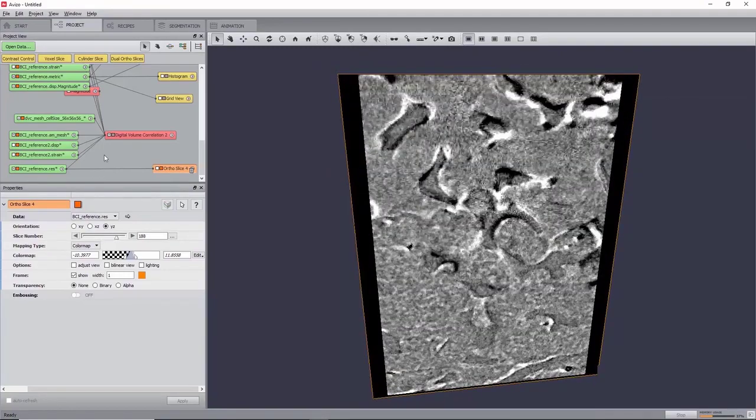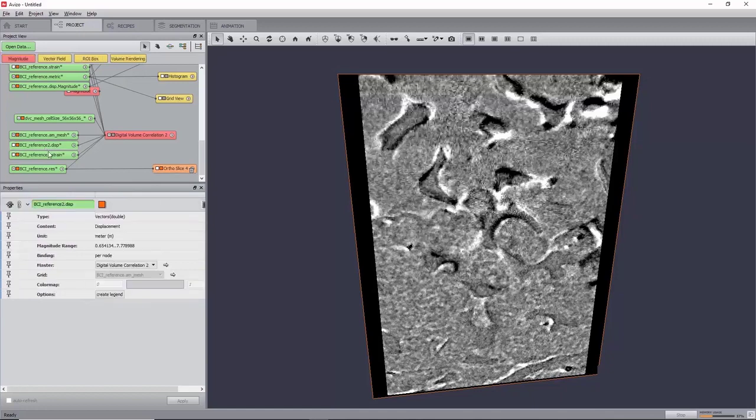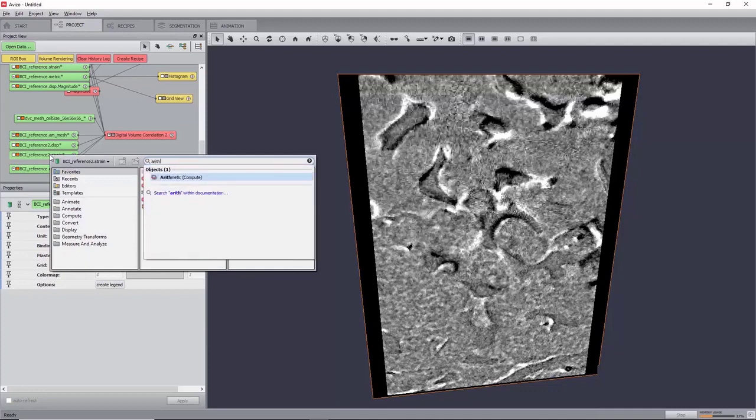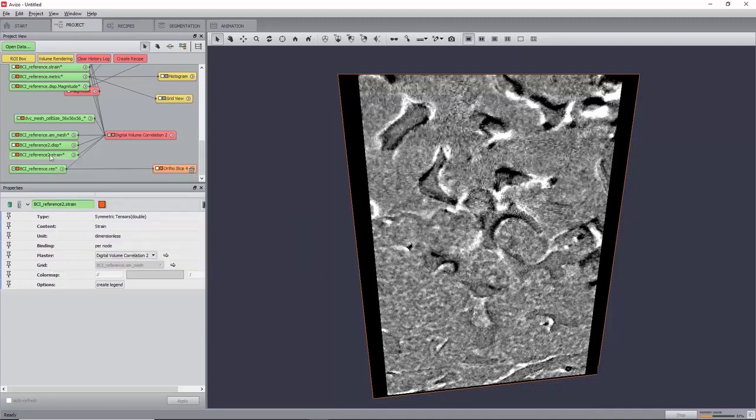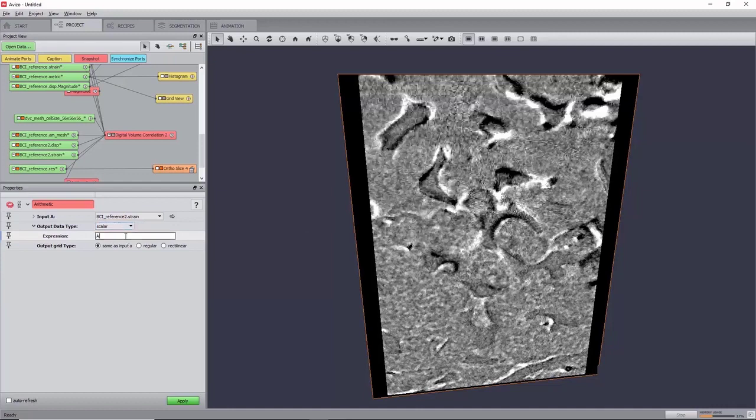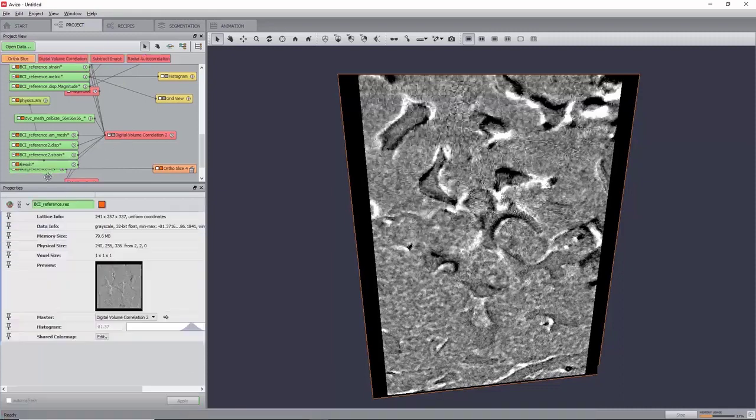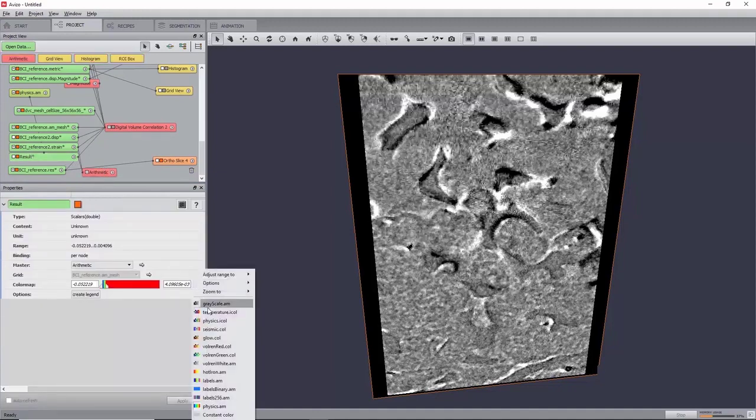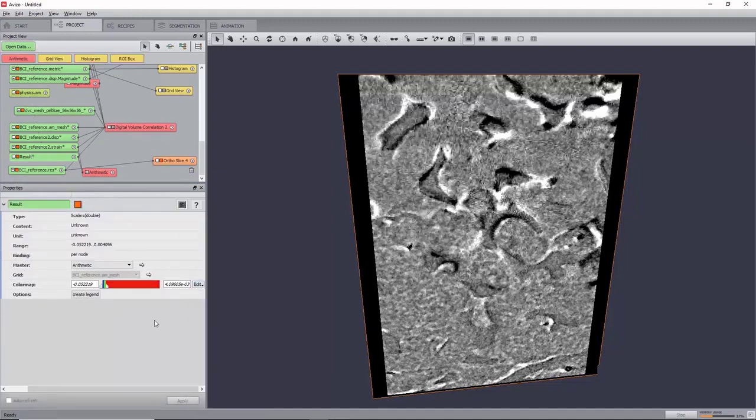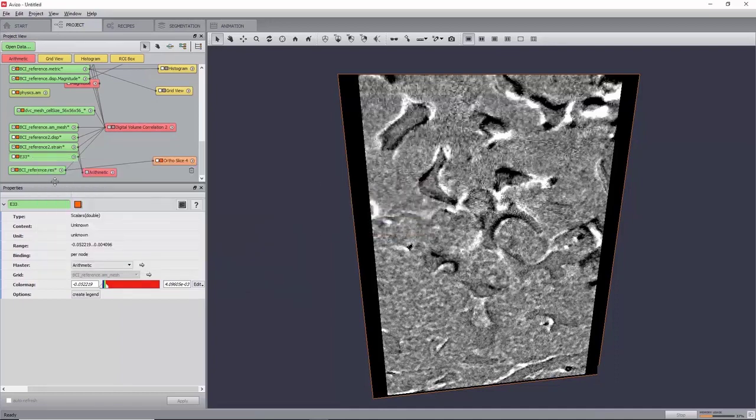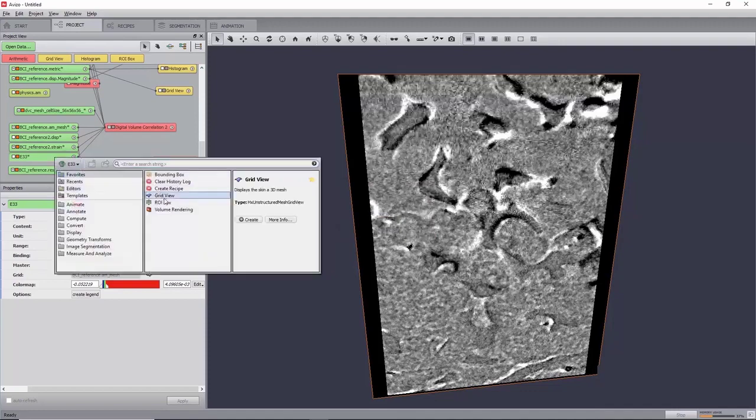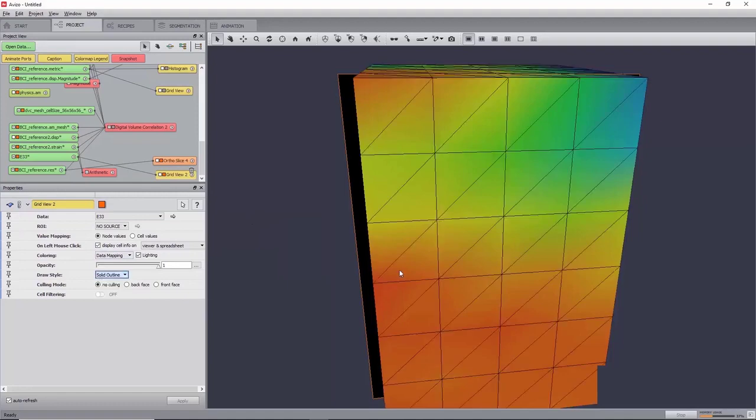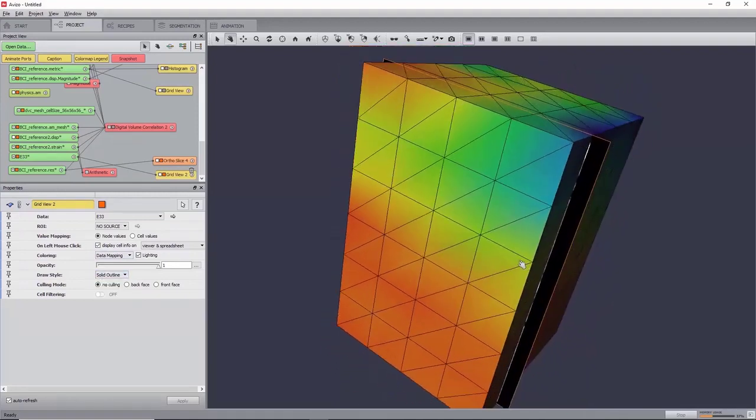You can view the vector field just like previously. As for the strain field, components of the tensor field can be extracted. For this, create an arithmetic module on the strain field, set the output data type to Scalar, and the expression to AKK, which corresponds to the strain components E33 along the Z axis, and click Apply. This will create a new Scalar field. Set its color map to Physics, rename it to E33, and create a grid view on it. Now, set the draw style to Solid Outline.